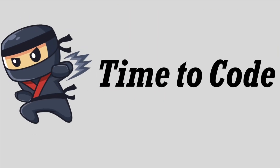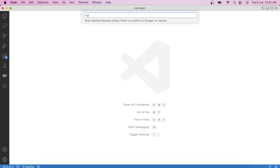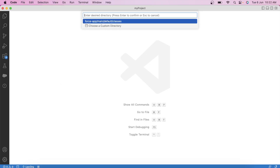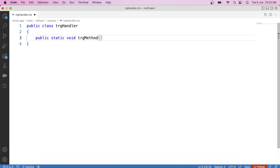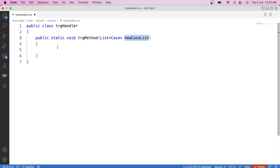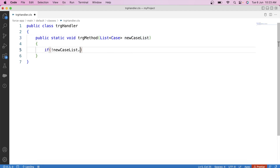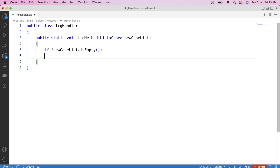Now it's time to code. Let's switch to VS Code and create our handler class — let's name it TRGHandler. Let's create our method: public static void TRGMethod. Now before writing code, we should understand that the change is happening on the Case object, so our trigger will be invoked whenever a change occurs on Case. That's why Case will be the object on which we should start our code. So let's pass a list of Case as a parameter in our method.